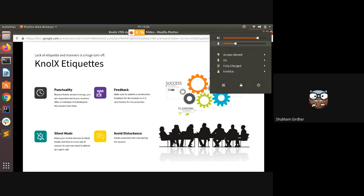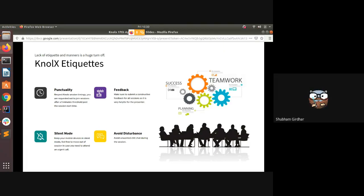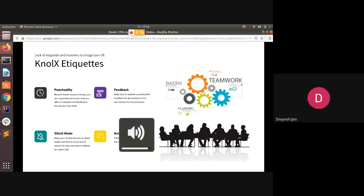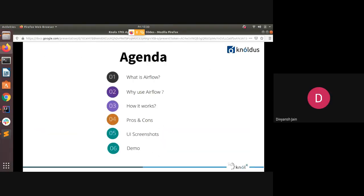The agenda for today: first, what is Airflow; next, why to use Airflow, how it works, what are the advantages and disadvantages, screenshots of how the Airflow GUI looks, and finally a demo covering a simple pipeline where we will integrate different technologies and tools, like scheduling a job with Airflow.